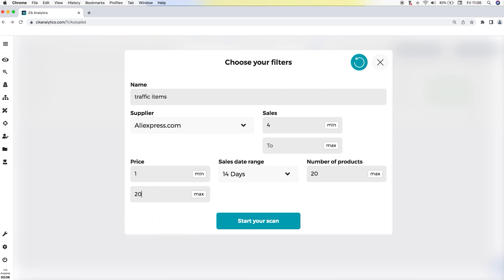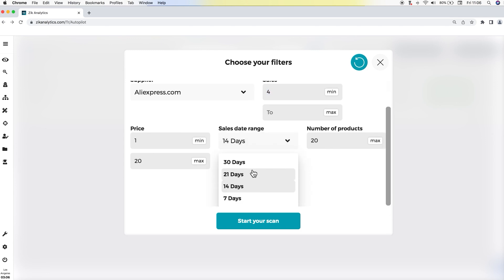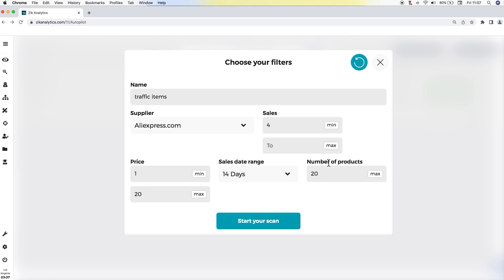So the price range is from $1 to $20. By the way, you don't have to use all the filters — if you don't want to use a filter, you can just leave it empty. In terms of sales for beginners using our strategy, I recommend two sales in the last 7 days or four sales in the last 14 days. For the number of products, we're looking for 20 products. The reason we choose more products is so we have a margin to filter out viral products and restricted keywords. From these 20 items, we'll have at least 10 good products to list. Then you click 'start your scan'.